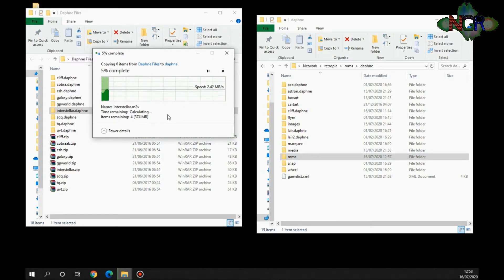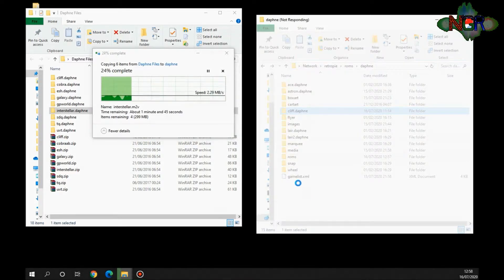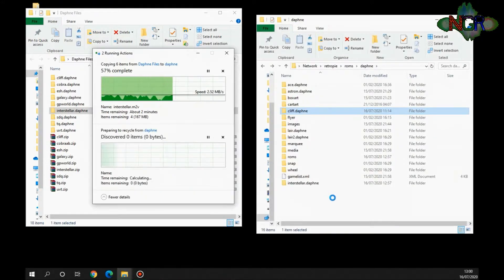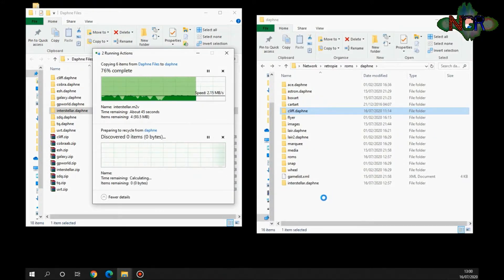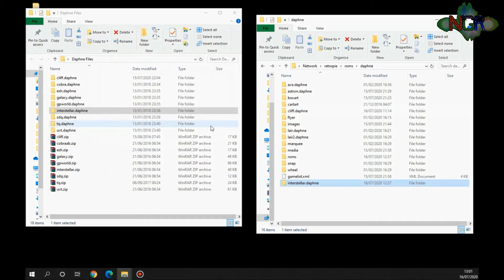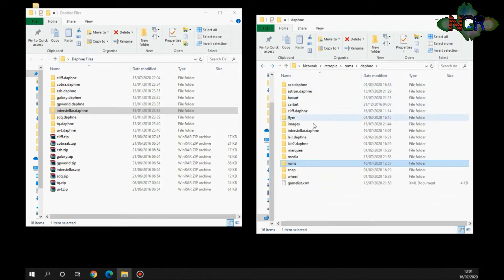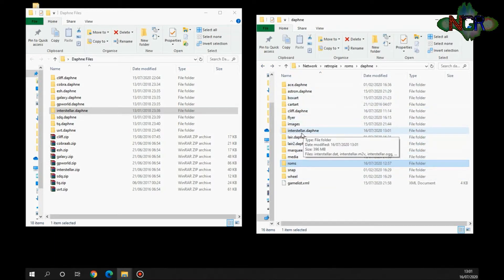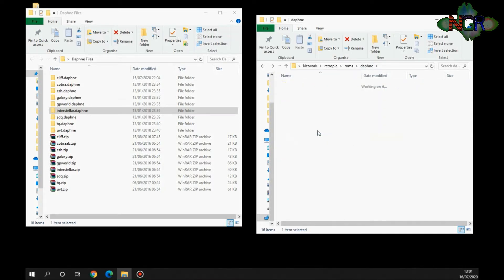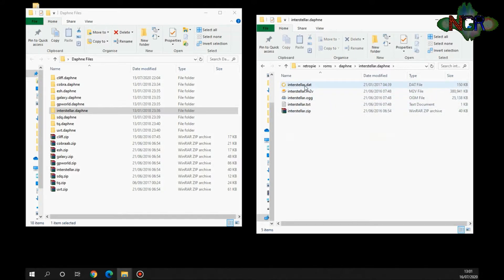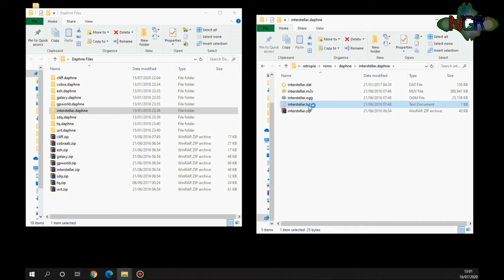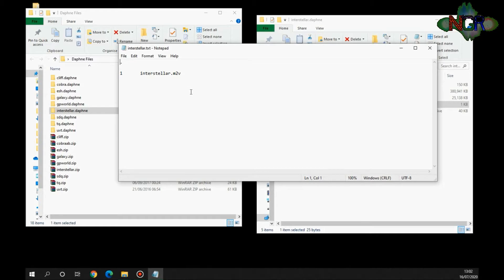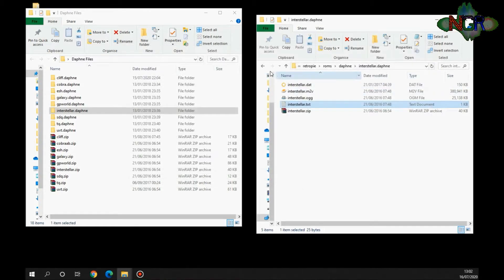So there we go, that's them transferred over guys. You've got the ROM in the ROMs file and you've also got this Interstellar, or the name of the ROM file dot daphne, in the Daphne root file. Now one thing you need to check with this: if you open it up, in here you've got the name of the file dot txt. This is a document that tells the emulator where to find certain files. If it looks like that, that's absolutely fine. It's telling you that it's going to be in here.